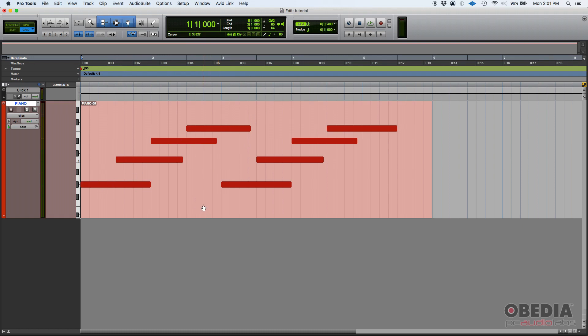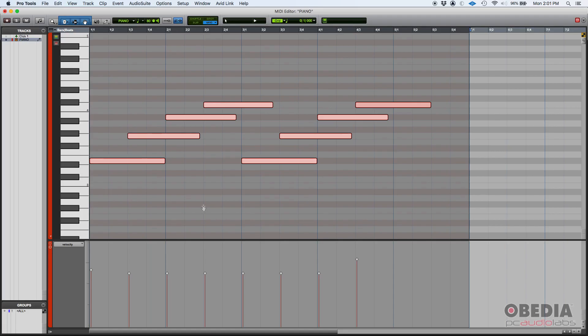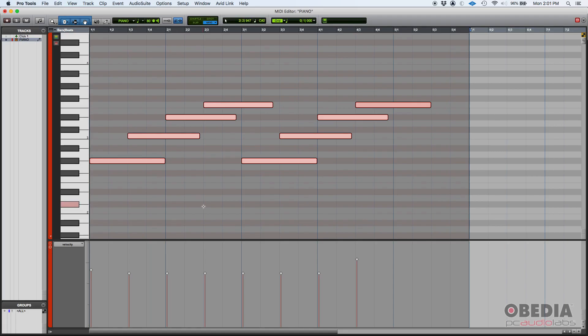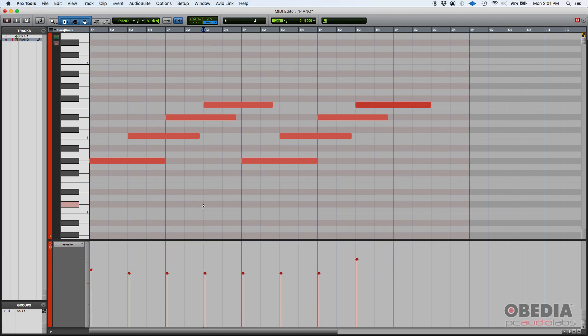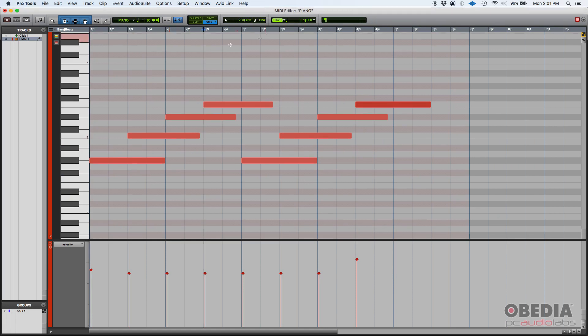By the way, this is the MIDI editor window, and here we can see the eight notes. And we can see the velocities associated to each of those notes down here.